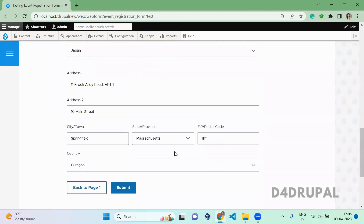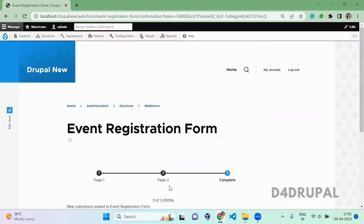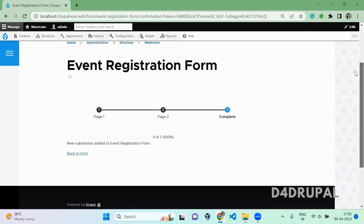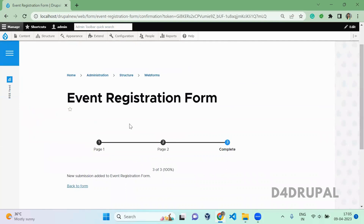Just submit. We successfully submitted. This is how to use predefined options, or you can create your own option for all the forms.